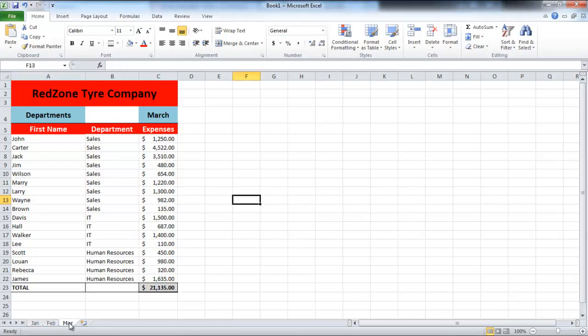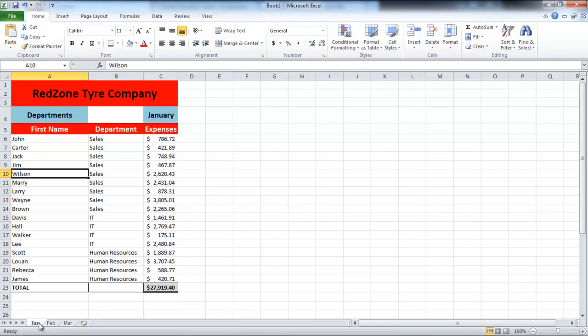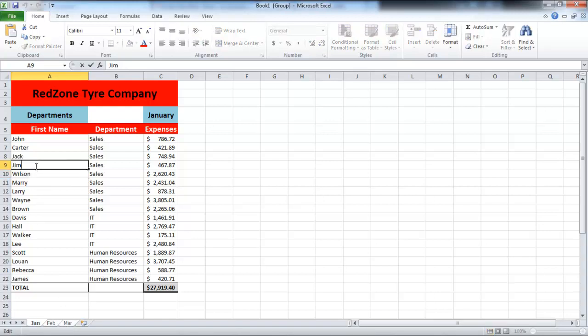If you want to make changes in all the sheets, instead of editing all the sheets one by one, simply click on the first sheet and click on the last sheet while holding the Shift key. Now make a change in the sheet, and all the sheets will be changed in exactly the same manner.